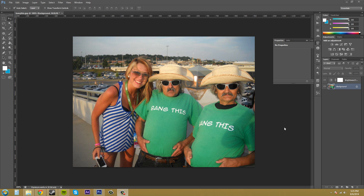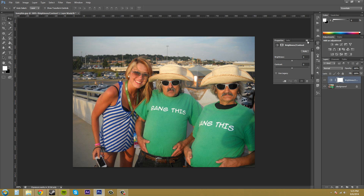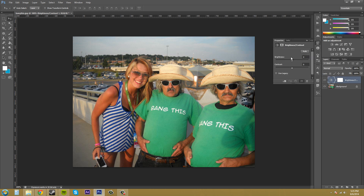Now, if you add your adjustment layer and you need to modify it later, all you need to do is have the Properties tab open and it'll bring up the adjustment layer sliders and whatever else is within the adjustment layer for you to edit. If that's not there, just double-click on the icon here and you'll be able to adjust the adjustment layer after.